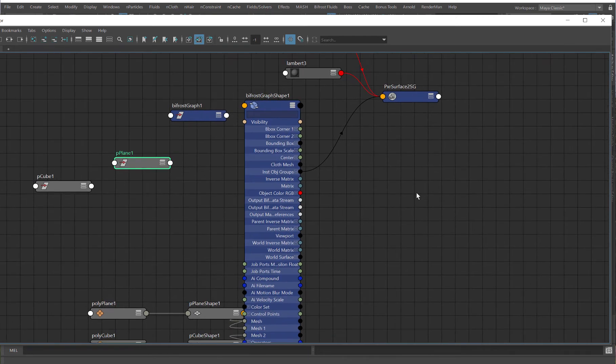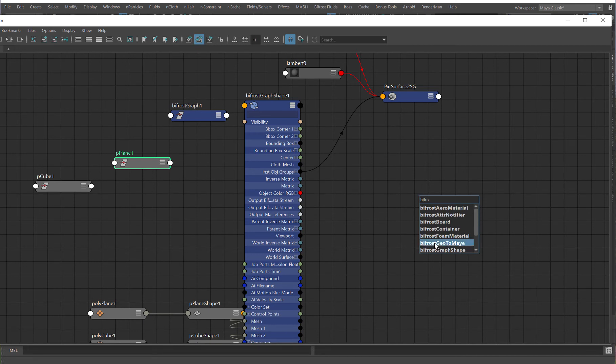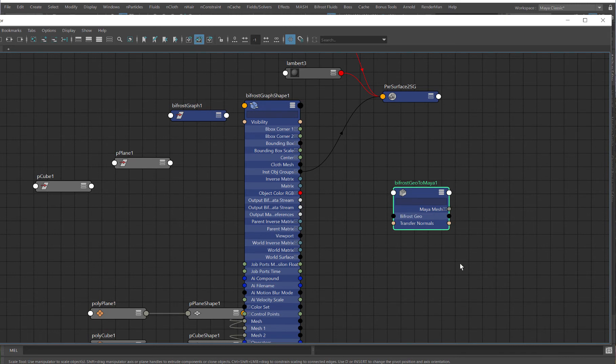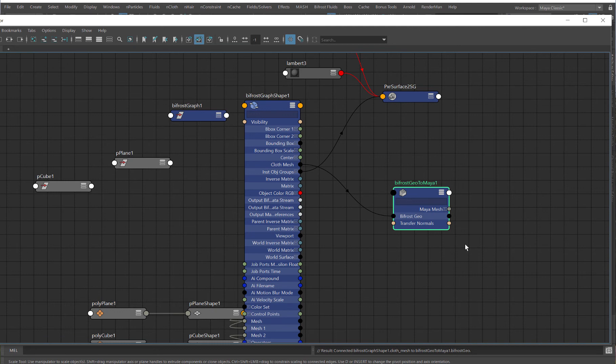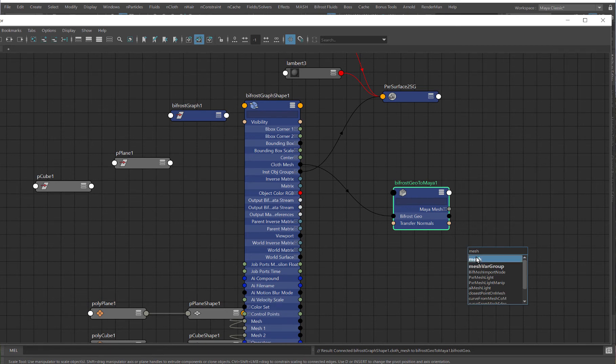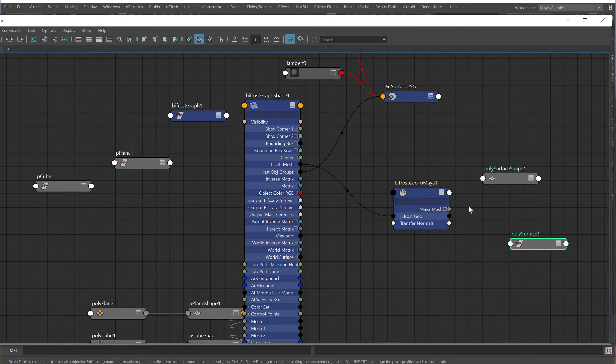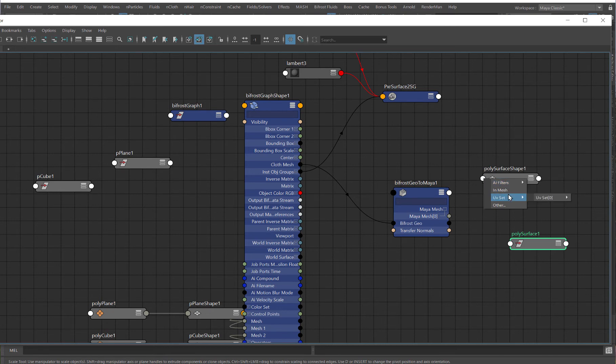So, what I need to do is, I need to create a new node. So, tap, Bifrost, and then go Geo to Maya. And then, I need to figure out where I have my geometry coming out here. So, this is the cloth mesh in this case. So, that'll go in there. And then, I need an actual mesh node to feed this into. So, I go Mesh. And that creates a mesh, and it's transformed. And then, I just plug this one into the InMesh. So, that is the setup.